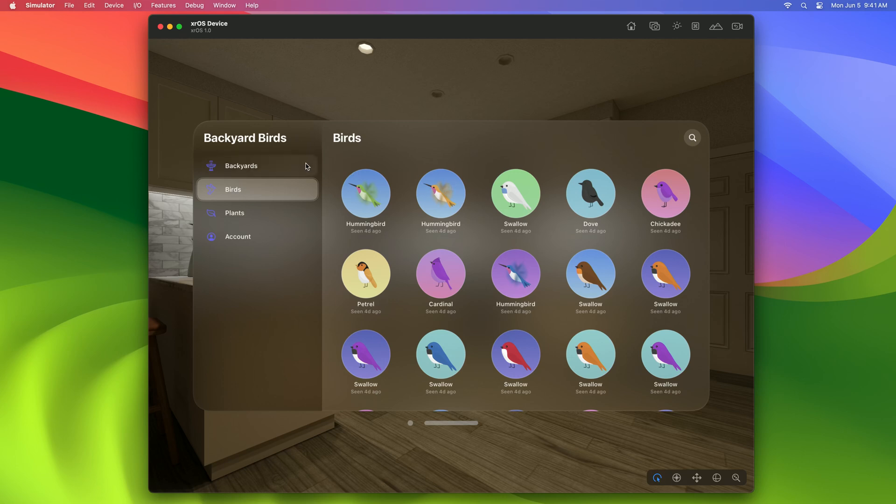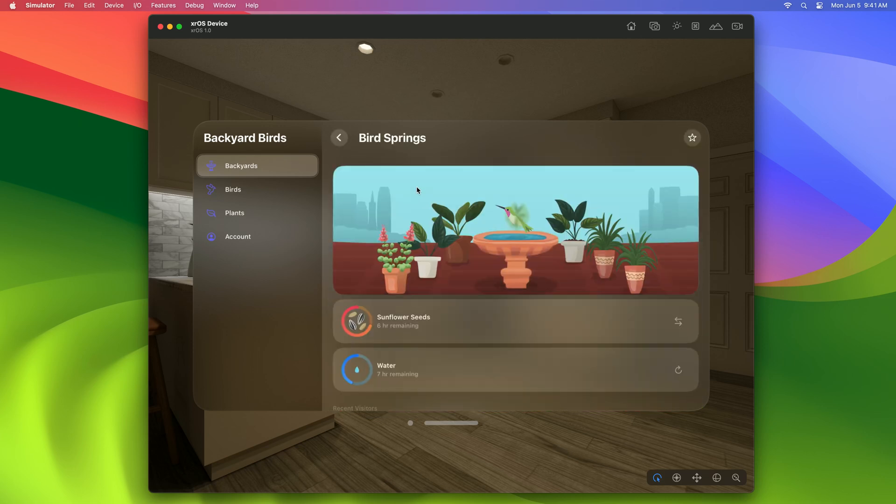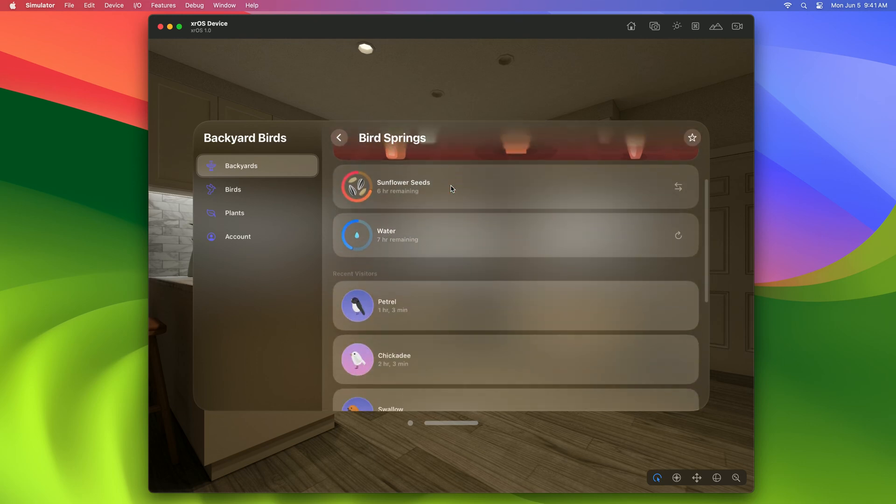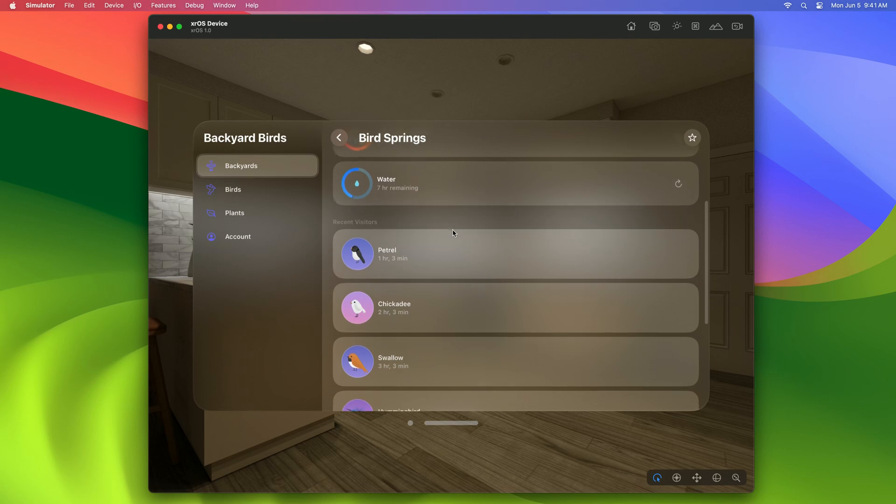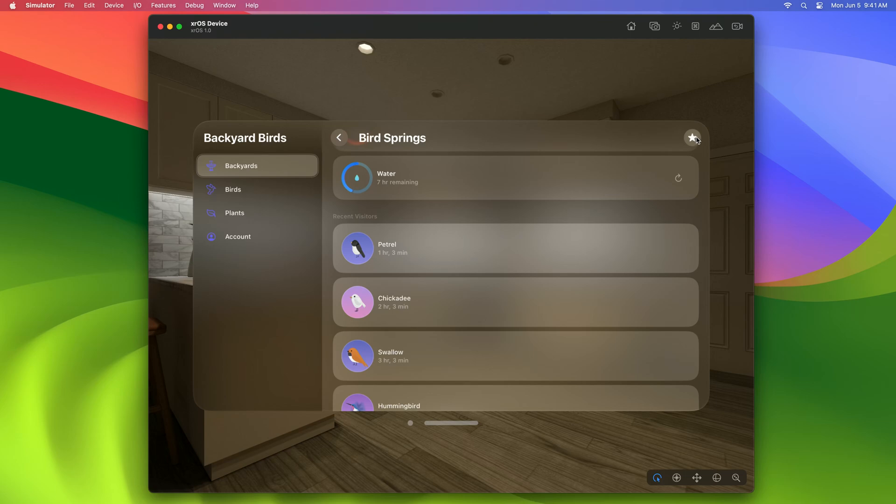On the right side of the split view is a navigation stack. When I tap on one of the backyards, it navigates to its details view. From here, I can see how much seed and water is left for the birds in this yard. I can scroll down to see a list of all the birds that have recently visited. The navigation bar has these circular buttons that also highlight when I look at them. When I press the Favorite button, it scales down and then toggles the favorited state.